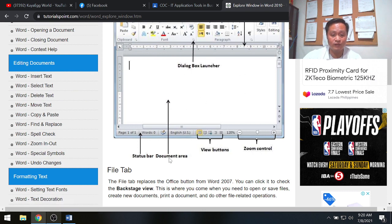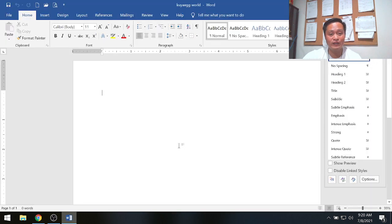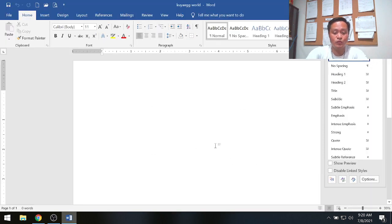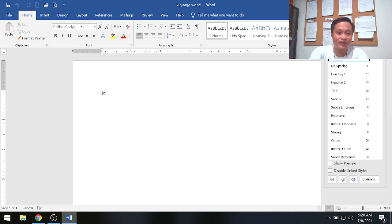The working area or document area of MS Word is the place where you can type. Going back to my live screen, this is the working area where you type your content.